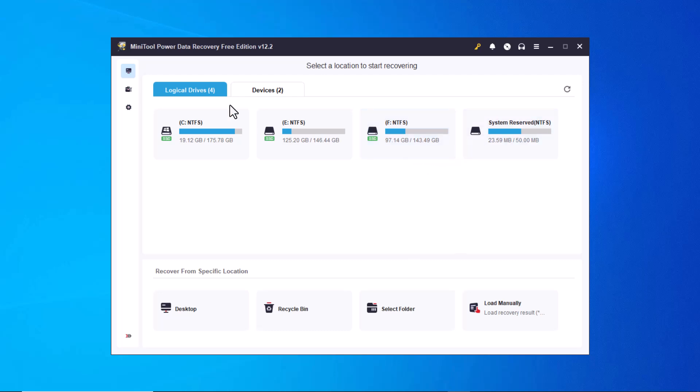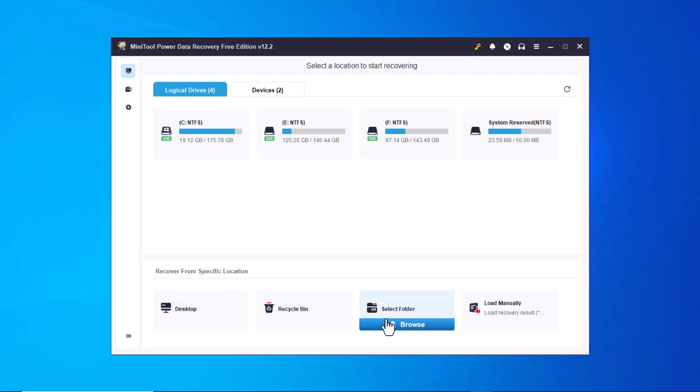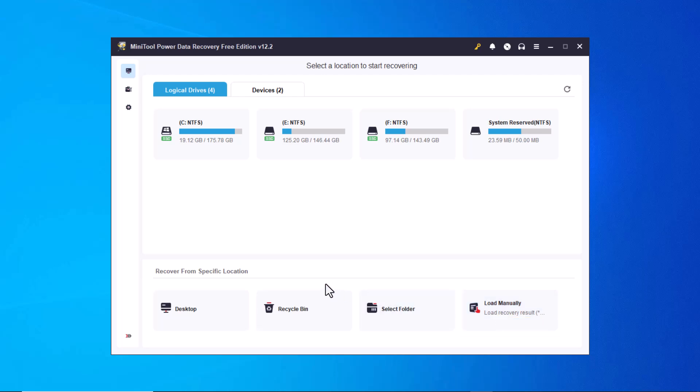Below in the recover from specific location section, you'll find options like desktop, recycle bin, selected folder and manual selection. These allow you to recover deleted data from any of these specific locations effortlessly.